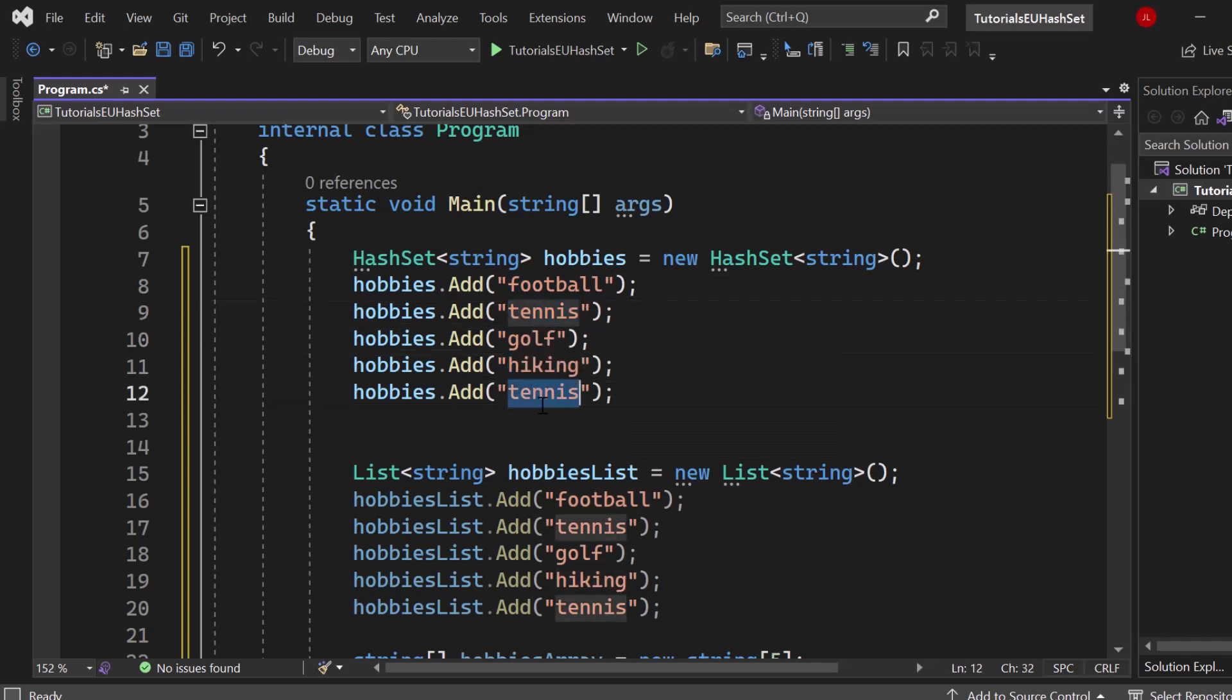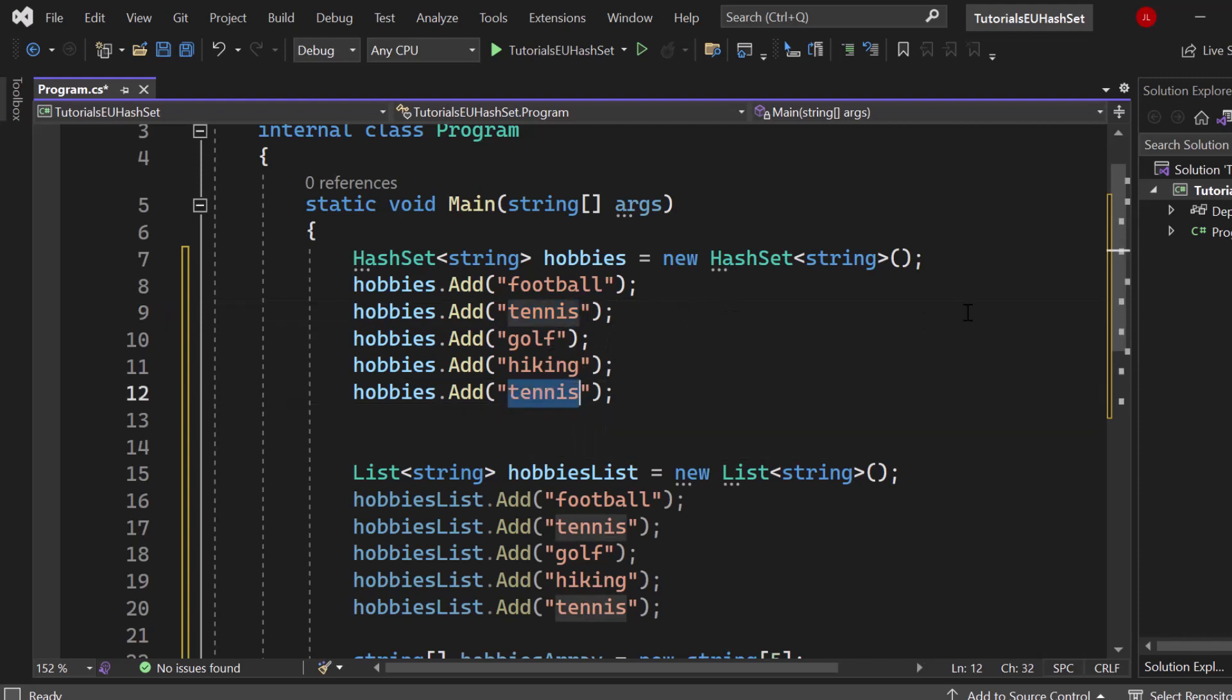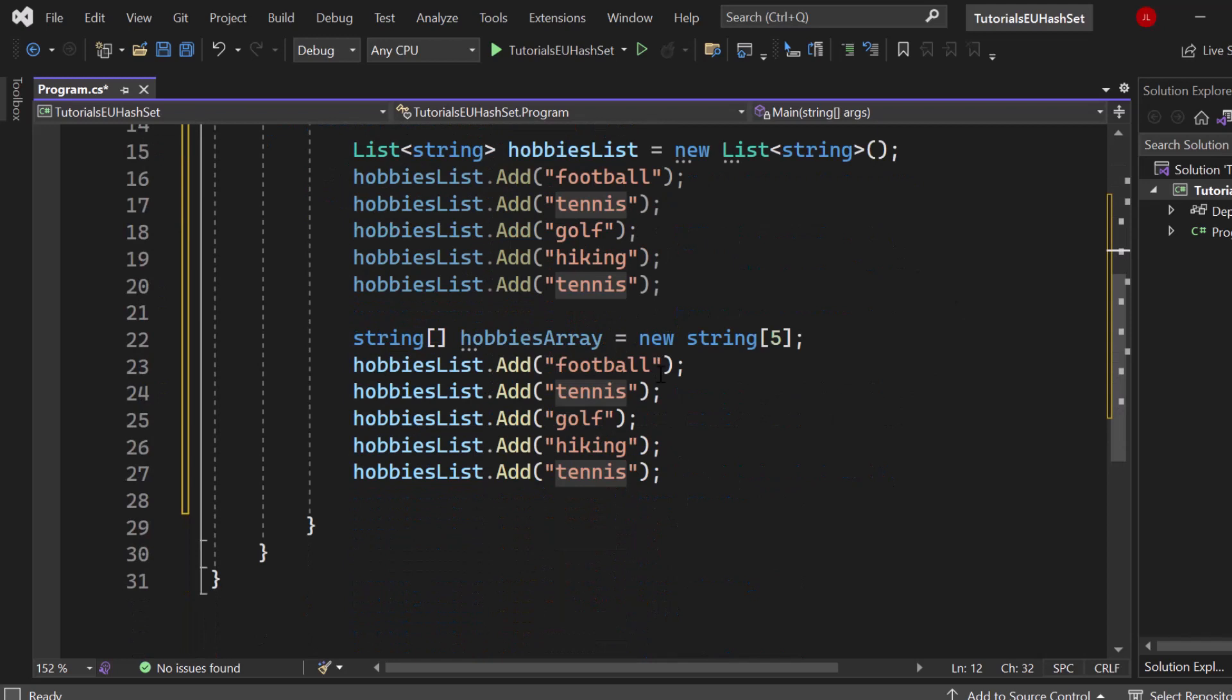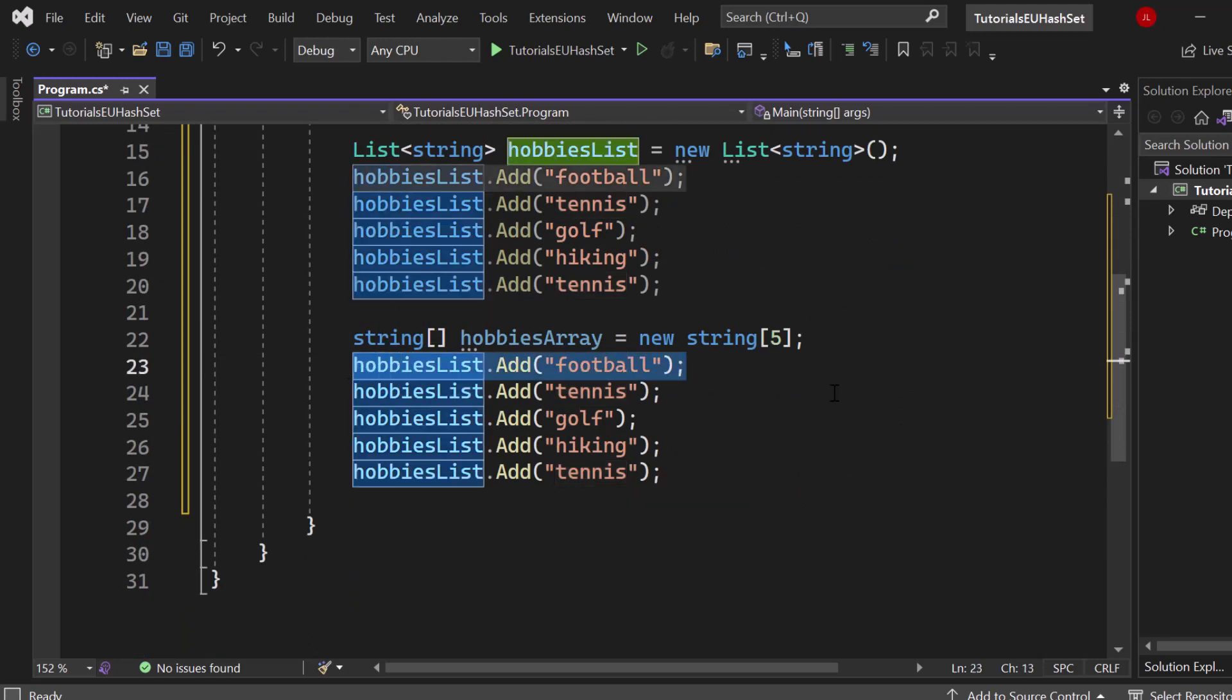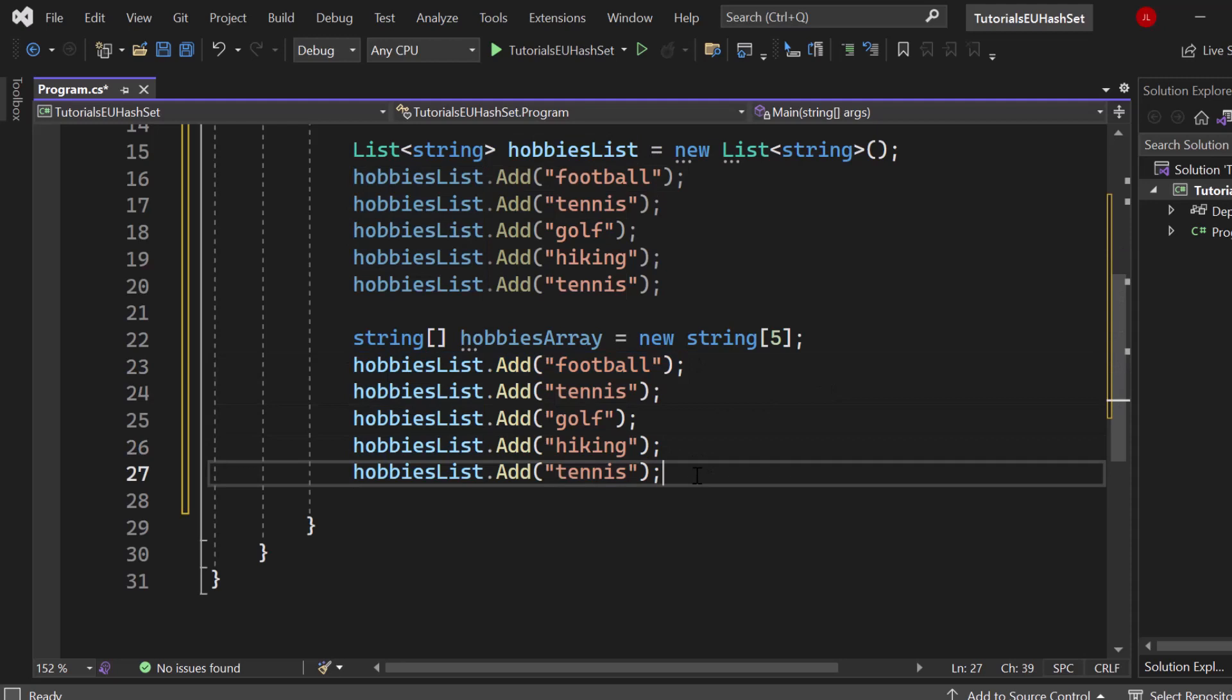For tennis and for the second tennis that we have right here, the hash will exactly be the same and in that way it's just simply not possible that the hash set can save any kind of duplicates. For the array it doesn't really matter because it's just saved by the index. Each new element will get a new index and that's how you can access it.